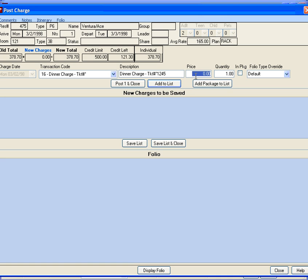Enter the price if different than the default amount. And if a quantity is greater than one, enter in the new quantity.